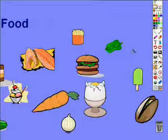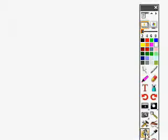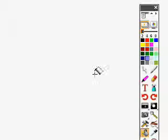Here's a quick and easy way to brighten up your flipchart pages. We're using the Promethean Active software here, but the principle is the same for any whiteboard software.